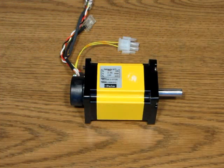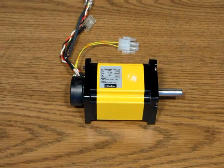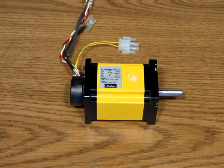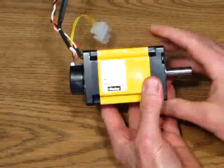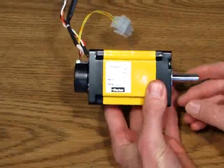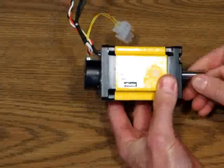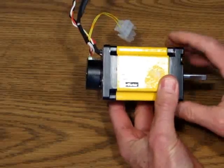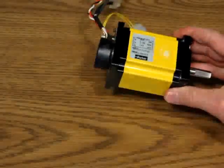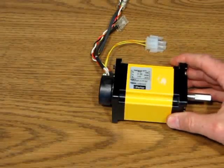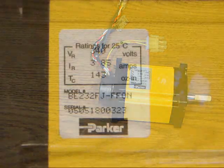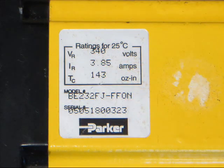The same benefits apply to a permanent magnet motor. This is a Parker servo motor. It has a rated top speed of 5000 RPM. And from the label, you can see that it's rated for 340 volts.